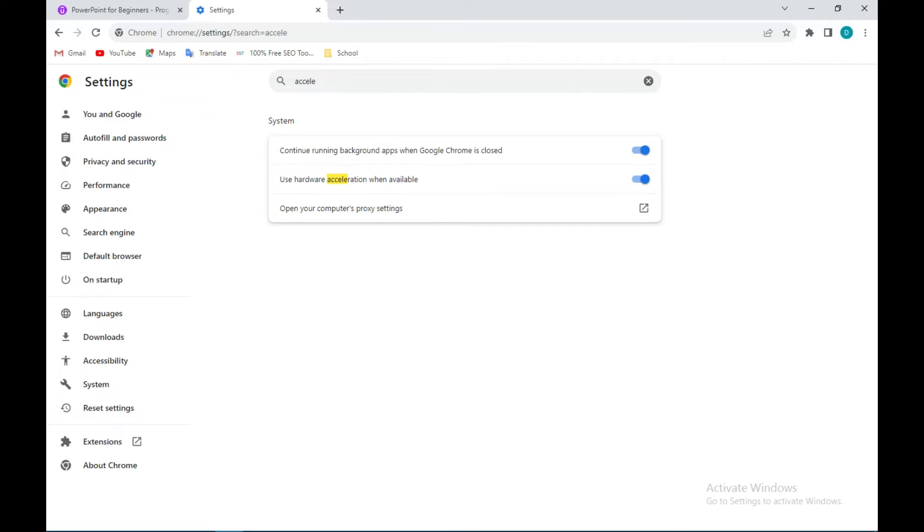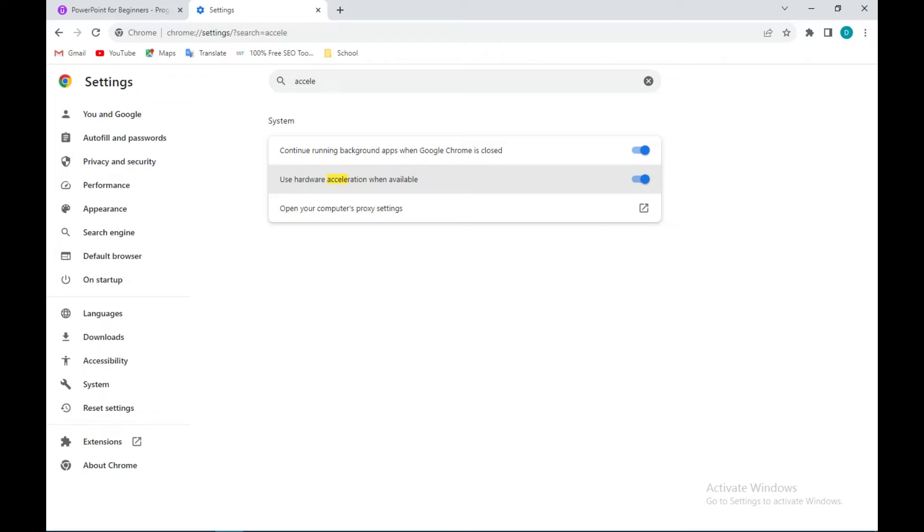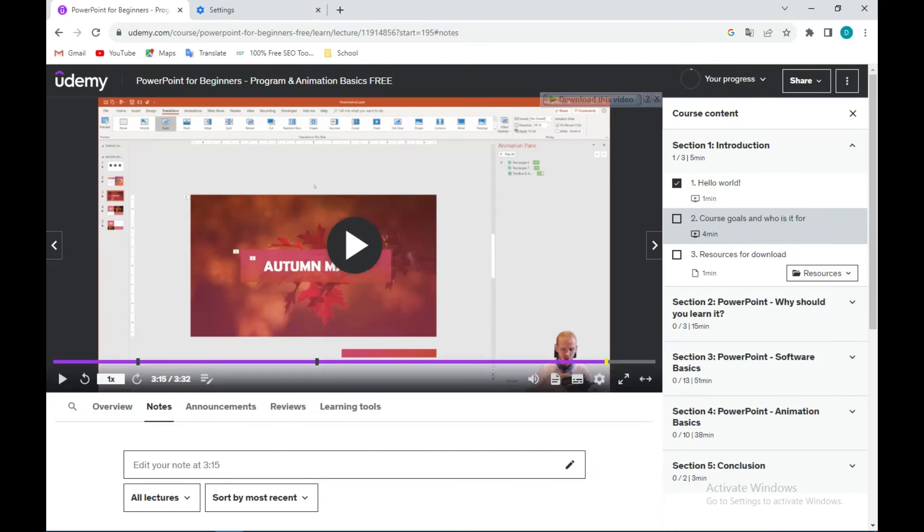will launch the site. But since mine is turned on already, I have no need to relaunch the site. So once you ensure that your hardware acceleration is turned on, go back to Udemy and then we'll